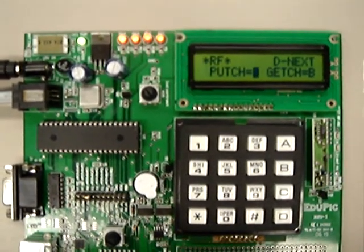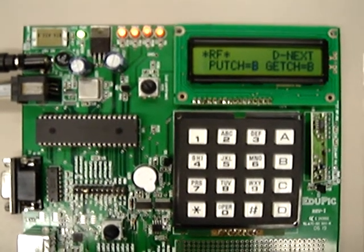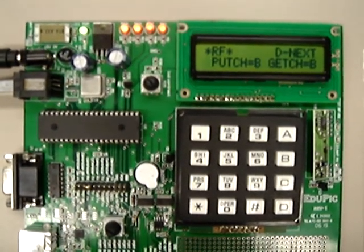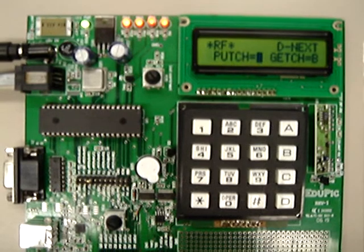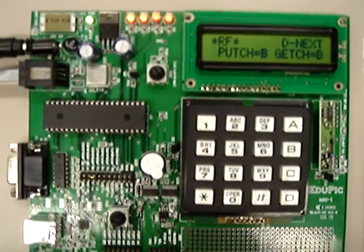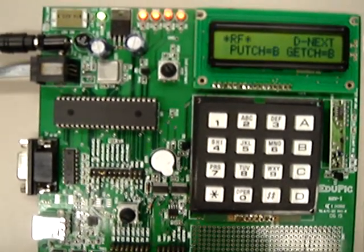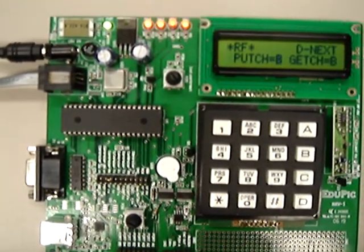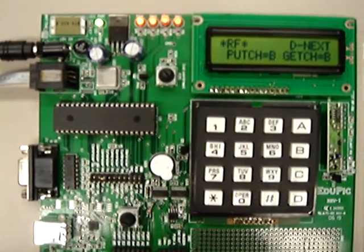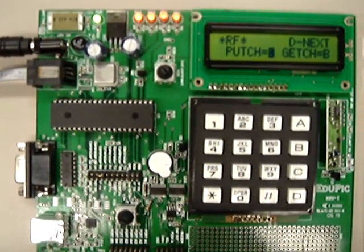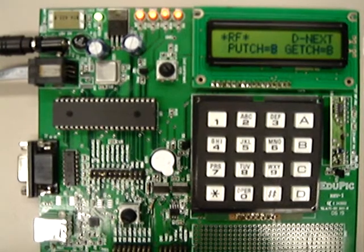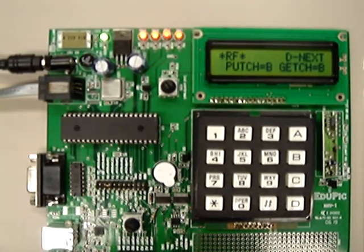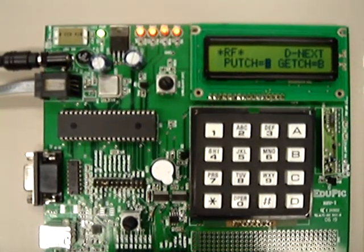To summarize, the eduPigBoard is great to demonstrate, explore and develop application and project using PIG microcontroller. For additional information or to purchase eduPig, please visit www.microcontrollerboard.com. Thank you.